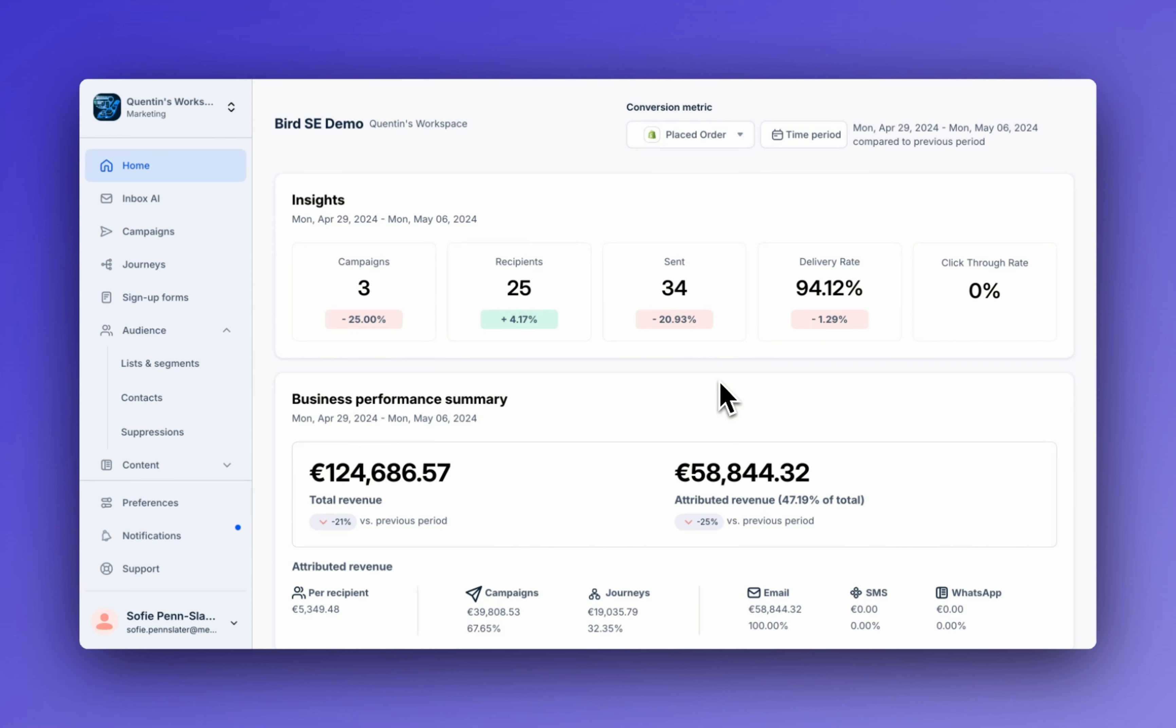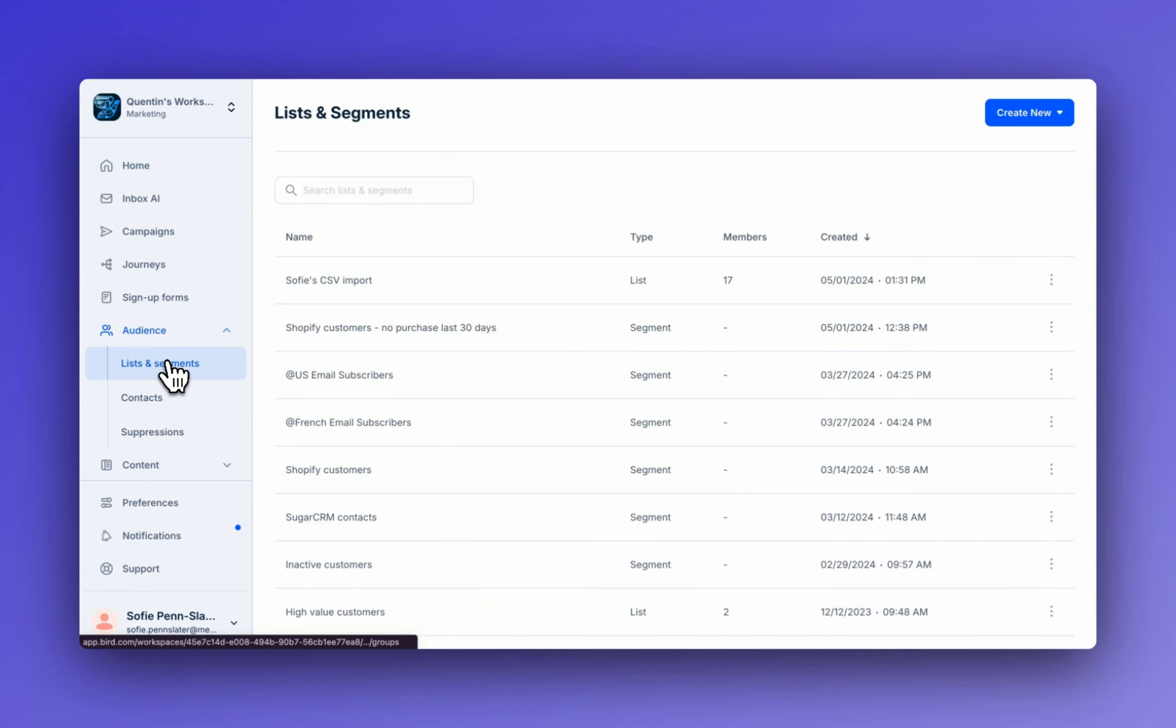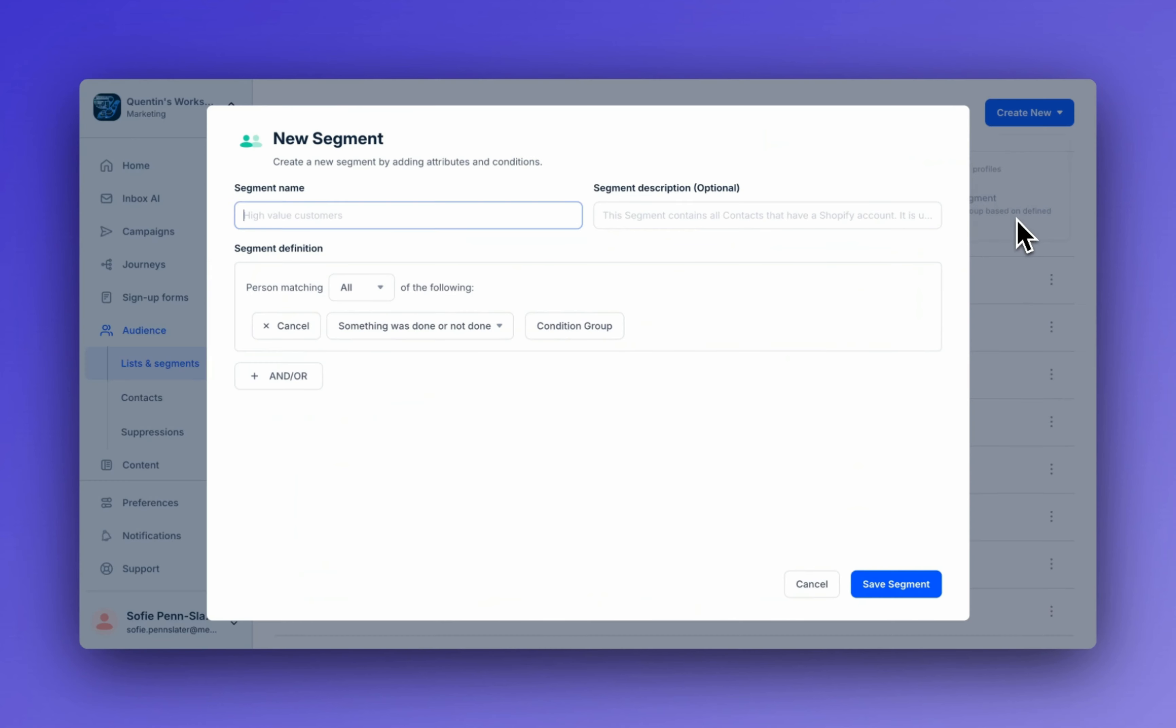So the first segment that we're going to build today is churn risks. Let's head over to audience, lists and segments, click create new and then create segment.